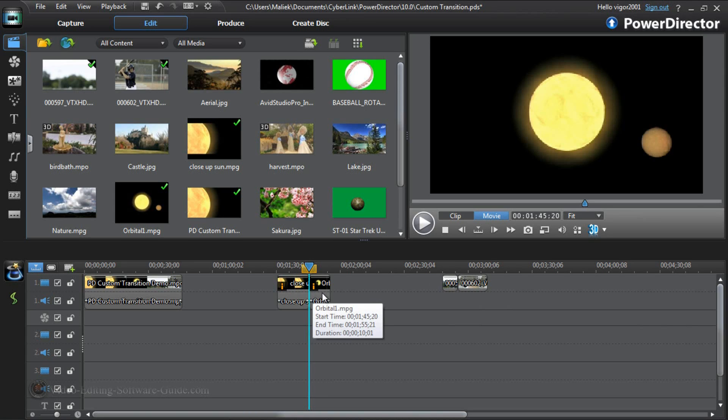Next thing you're going to need is some green screen stock footage. You can go to a lot of places — just Google 'free green screen footage' or whatever online. You can get to places like BestGreenScreen.de. You can pay for high quality ones at other places, or you can use free ones. I'm going to use a free one from BestGreenScreen.de.